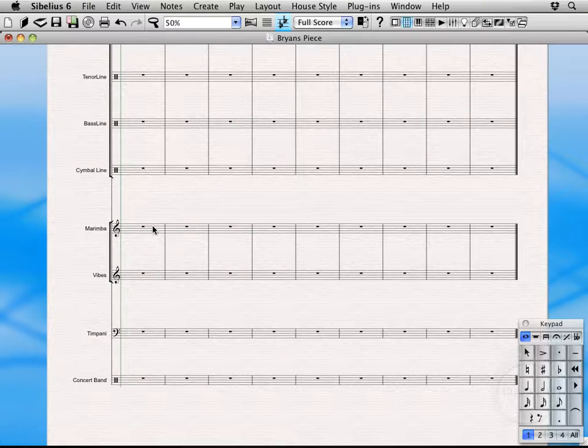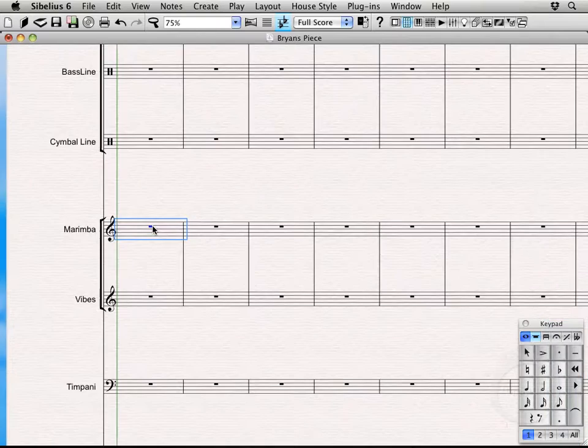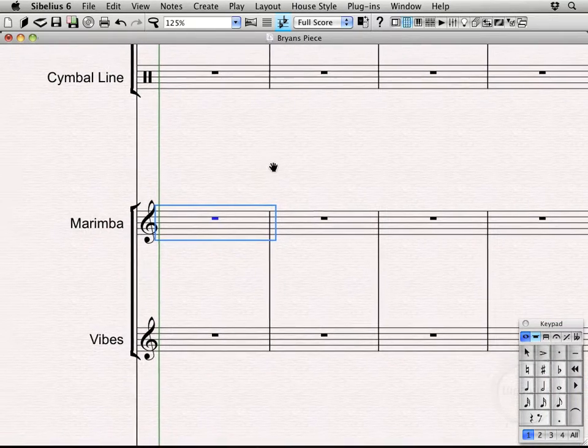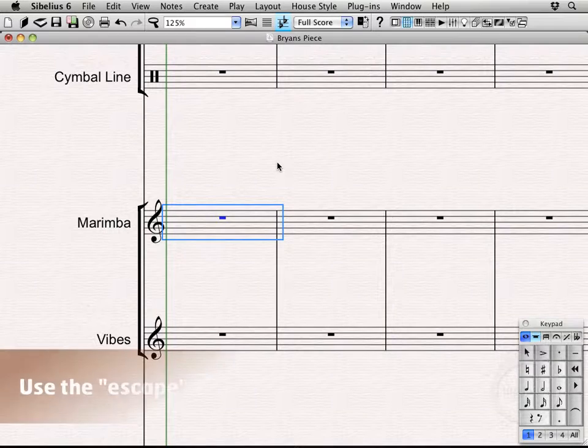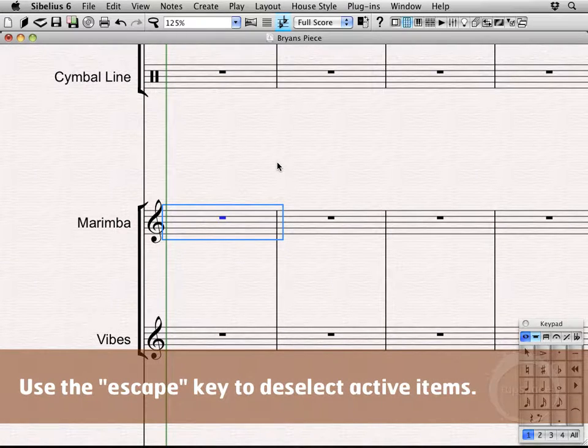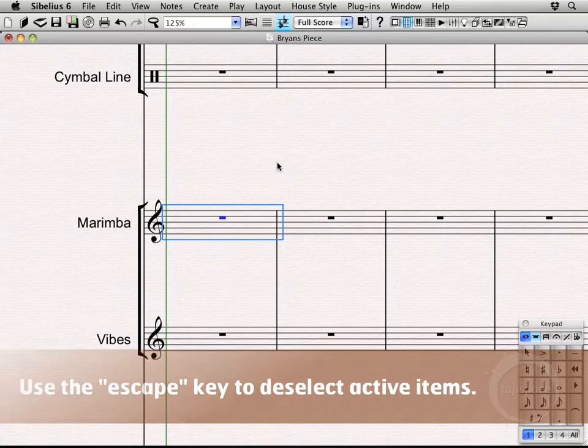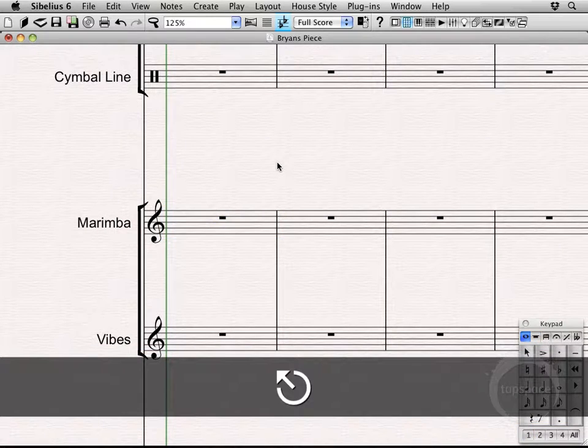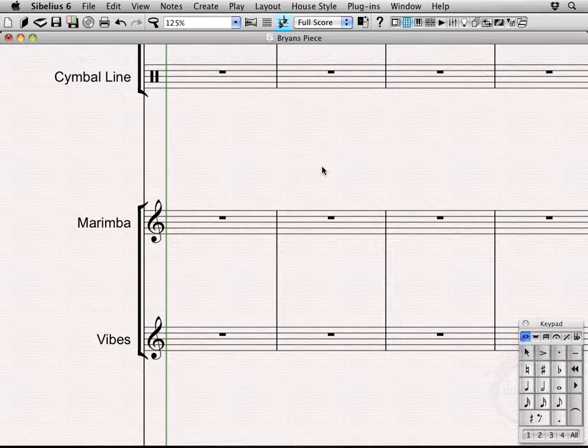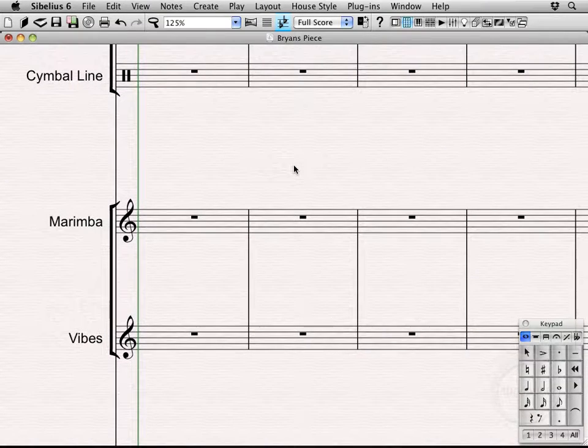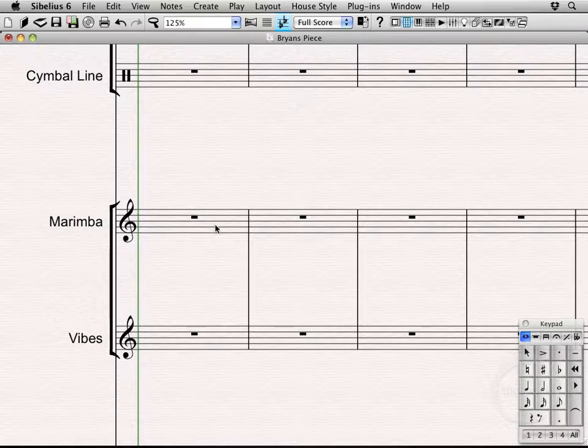I'm going to select the first bar of the marimba part here and zoom on in. Alright, let's scoot that on over. First thing I want to touch on is the escape key. It's basically kind of your get out of jail free, deselect everything card. So if I hit the escape key here, it'll deselect what I have selected. Now sometimes if you're entering music, you'll actually have to press it twice to make that happen. But just press it until things aren't selected and then you're golden.